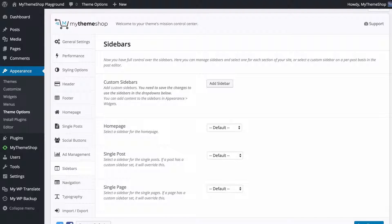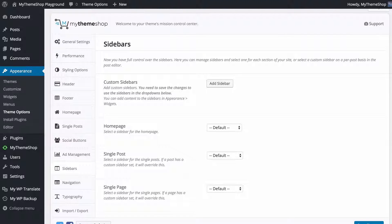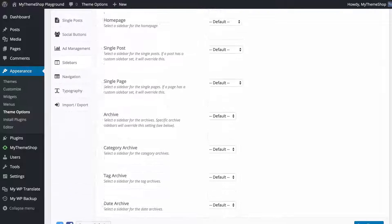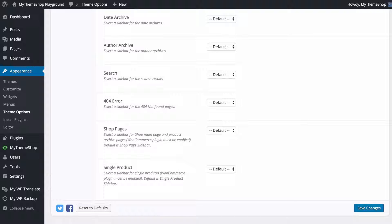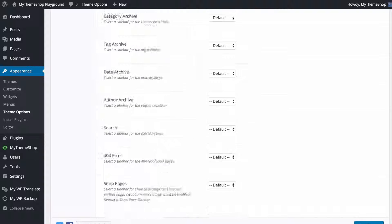The Sidebar Manager gives you full control over your sidebars. Here you can manage sidebars and select one for each section of your site, or using the post or page editor you can select custom sidebars on a per-post or per-page basis. You can create a sidebar using this button here and then apply it to different sections of your site.